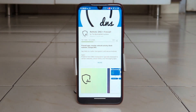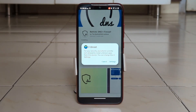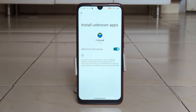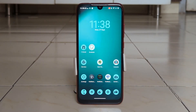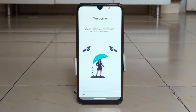Now let me install it quickly. As you can see, I have successfully installed it on my device.